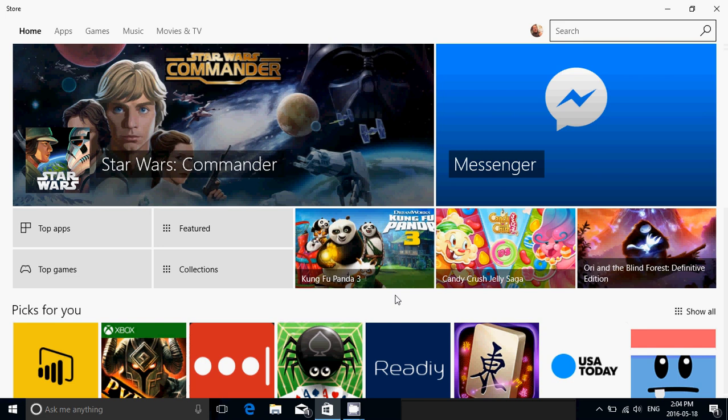And one last thing that I find is that it seems to be a little faster than the Windows Store was before. It seems to respond better, so that's also something they seem to have tweaked to make it a little faster in response.